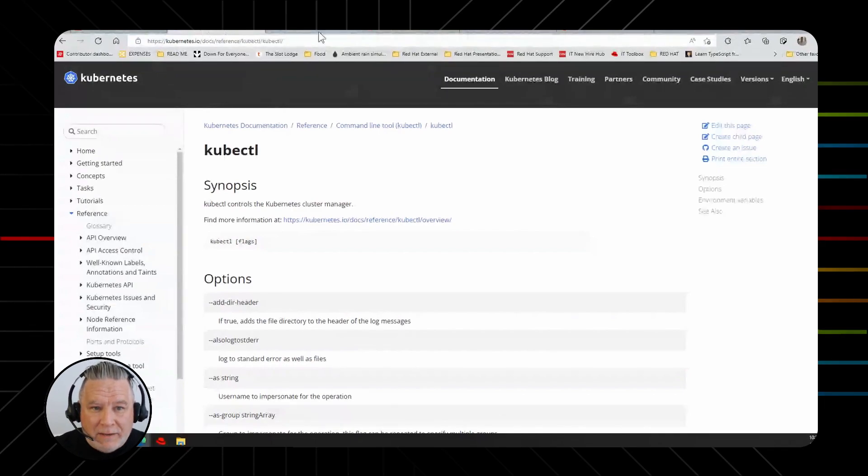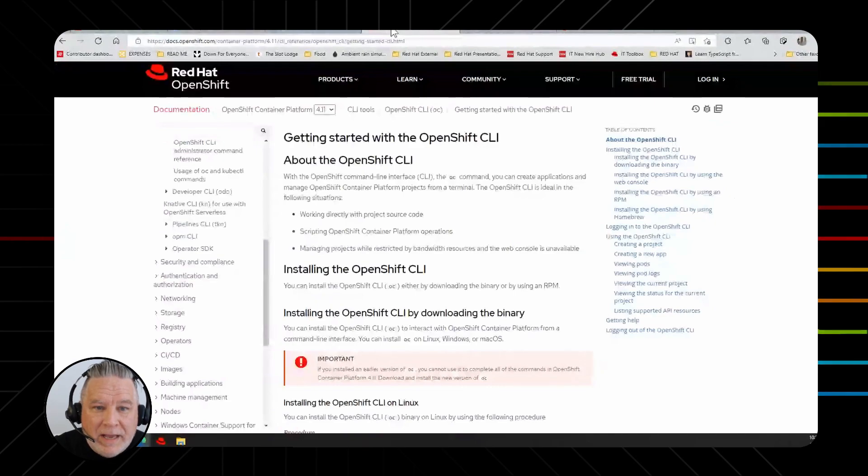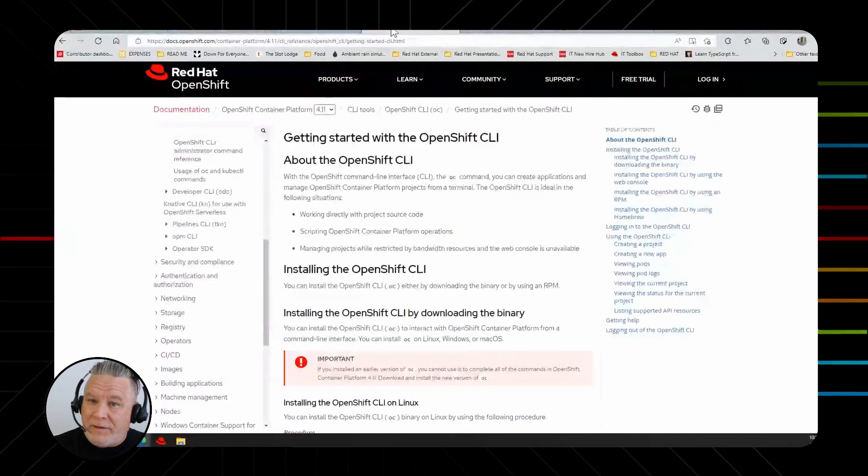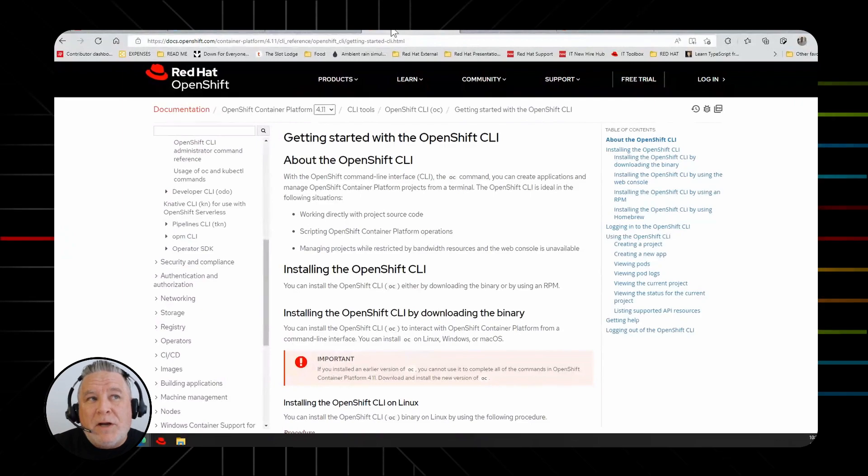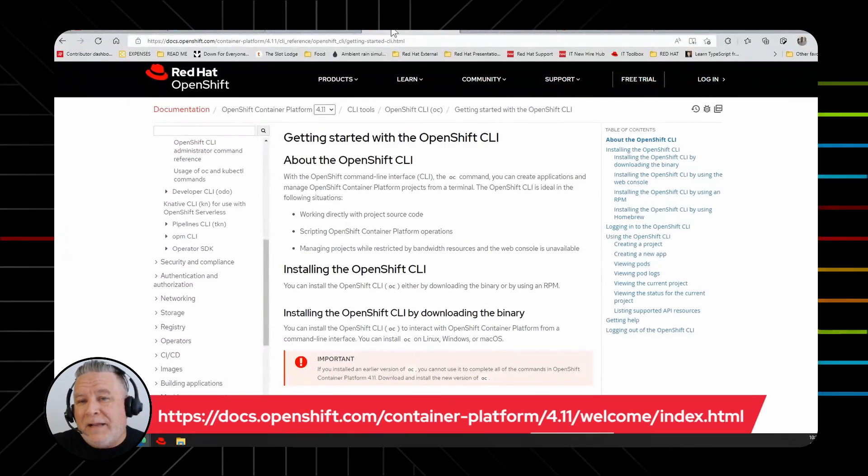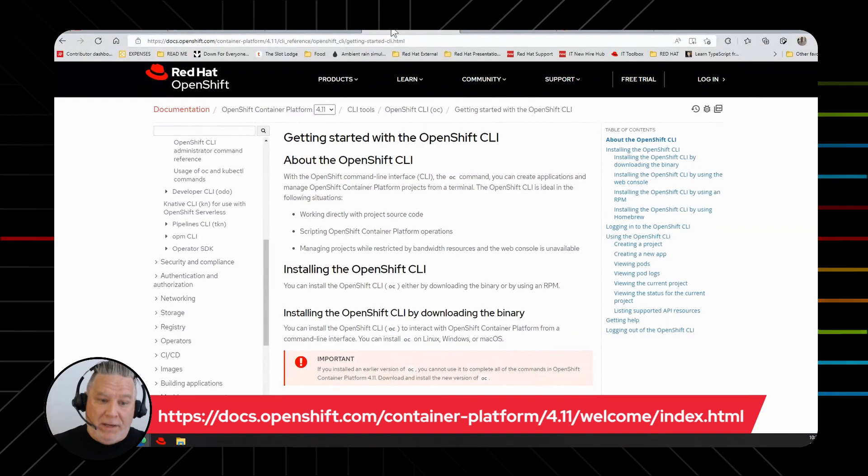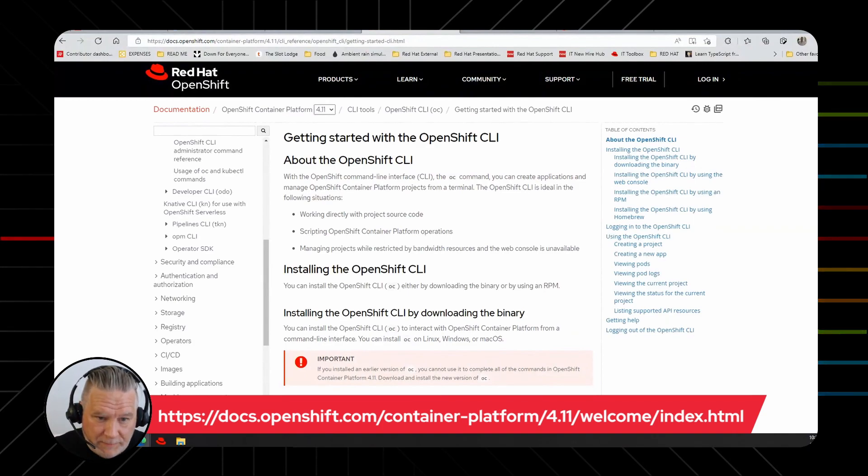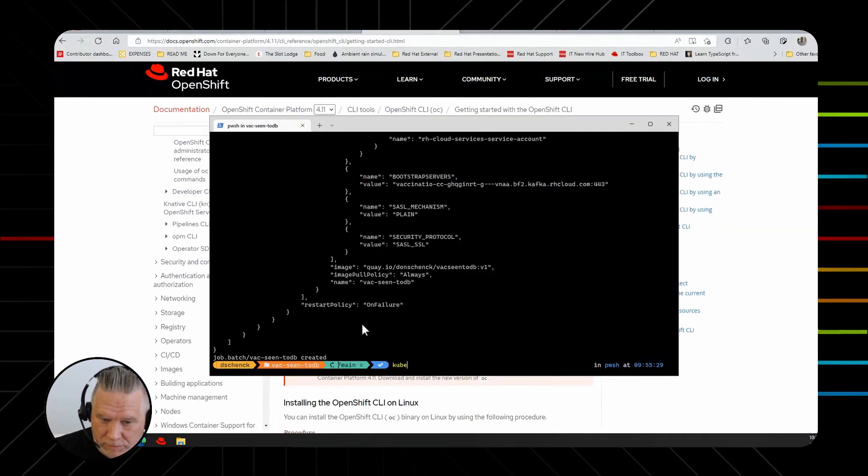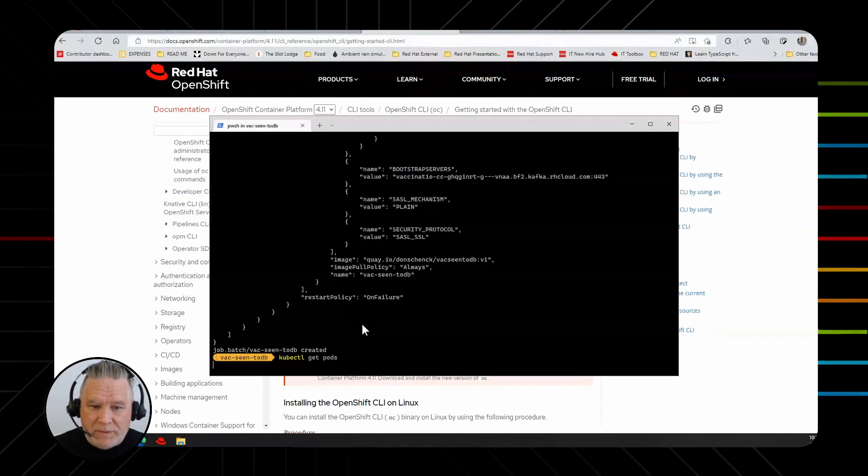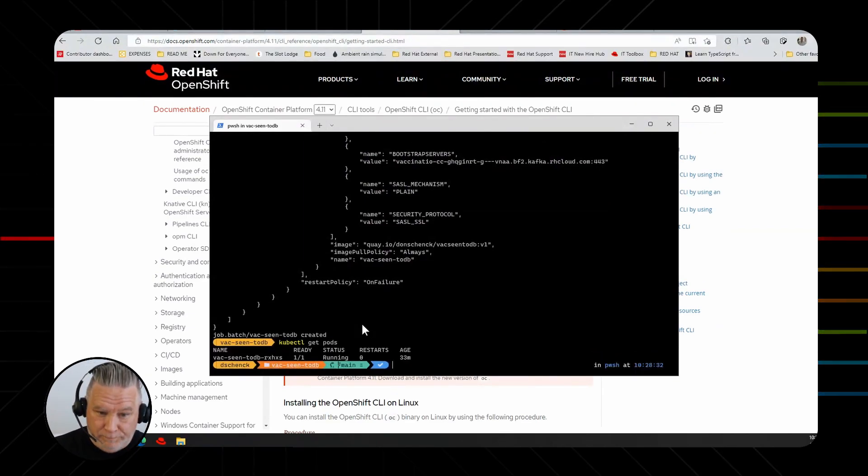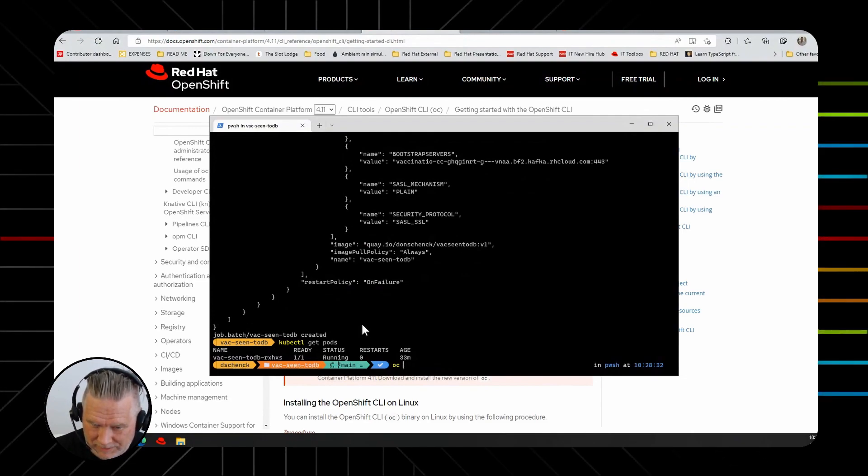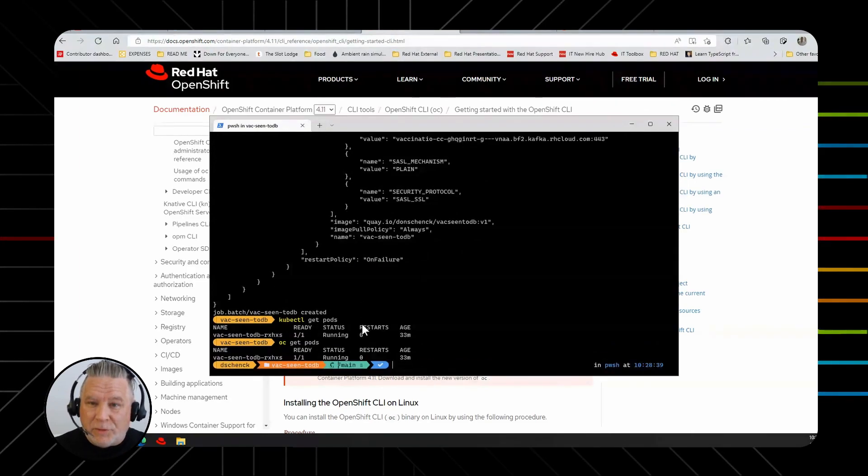The next tool that we have is the OC command. And that is the command line interface for OpenShift. Pretty much every command that you can do in kubectl, you can do with OC. Like kubectl get pods. For example, if I go to my command line and say kubectl get pods, this is going to show me the pods that are running in my OpenShift instance. If I do OC get pods, I get the same thing.